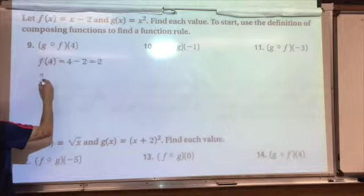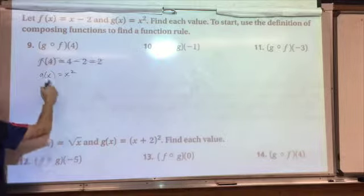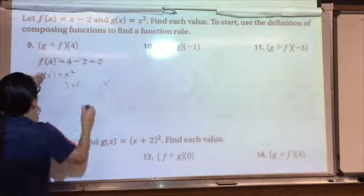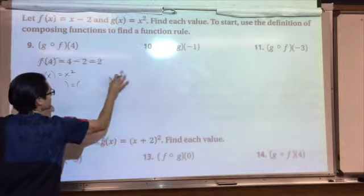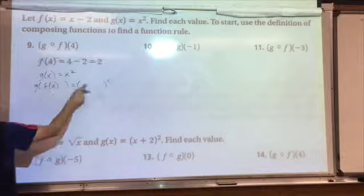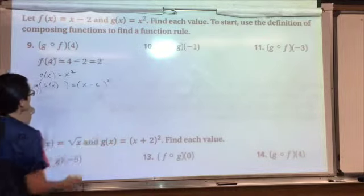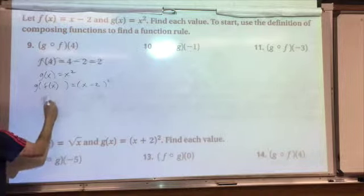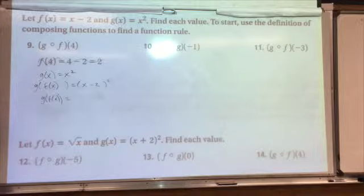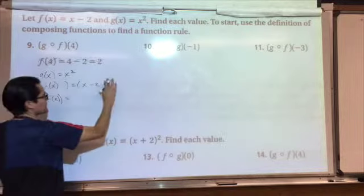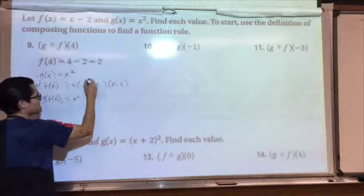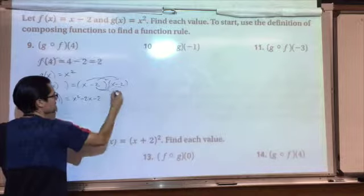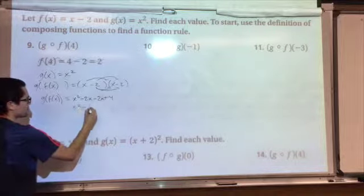So I'm going to write out the function g. g of x is x squared. I'm going to take out the x and substitute in f, because that's what it's asking me to do — substitute in f. So here I'm substituting in f of x, which is x minus 2. So f of x equals x minus 2. I plug them both into g, and what I get is g of f of x equals x minus 2 squared, which if you FOIL — x minus 2 times x minus 2 — you get x squared minus 2x minus 2x plus 4, which is x squared minus 4x plus 4.